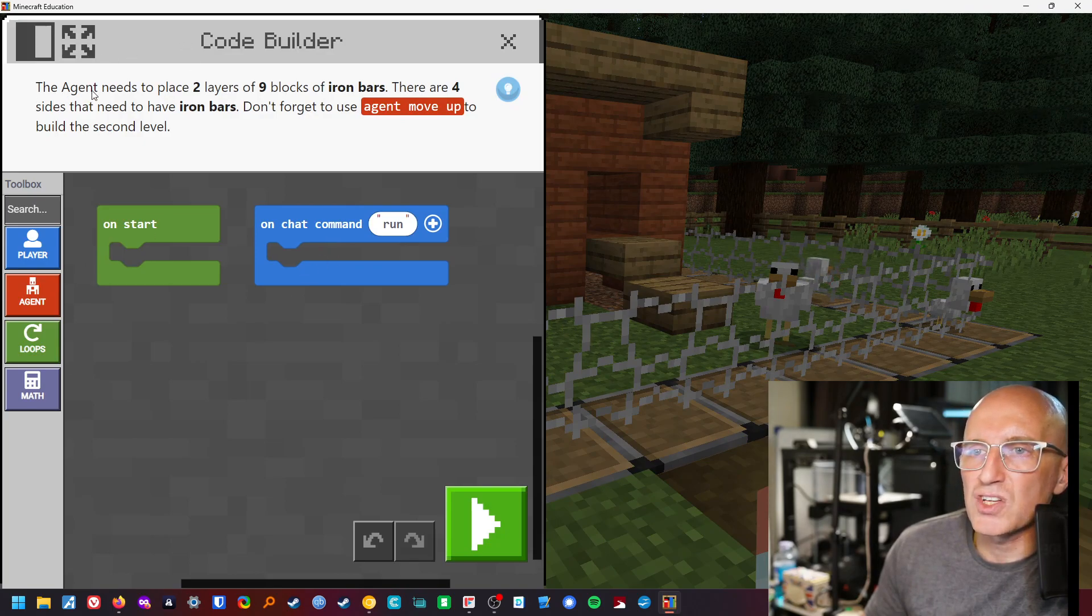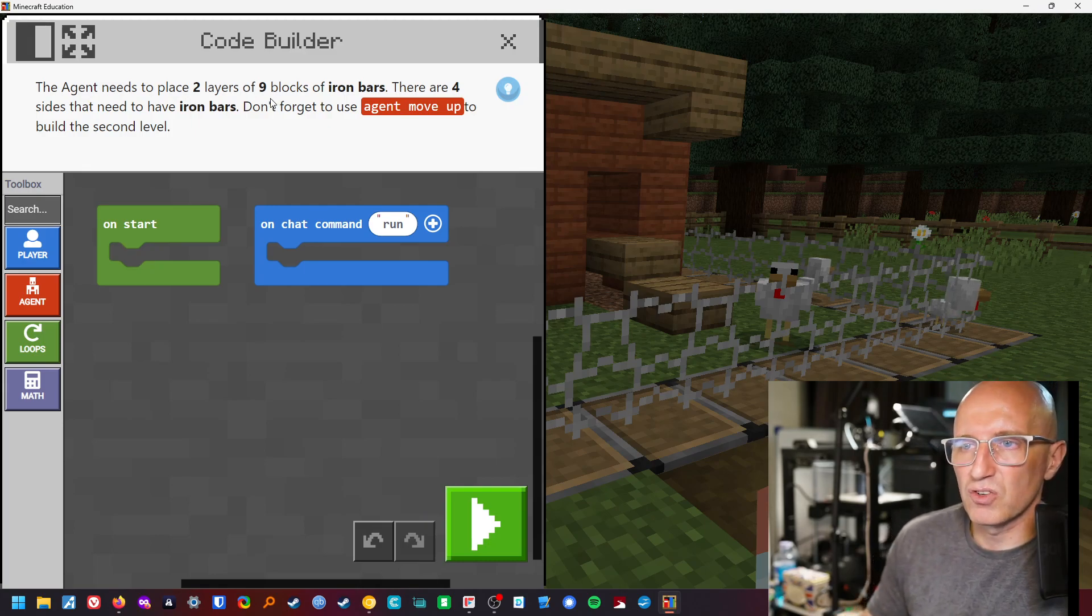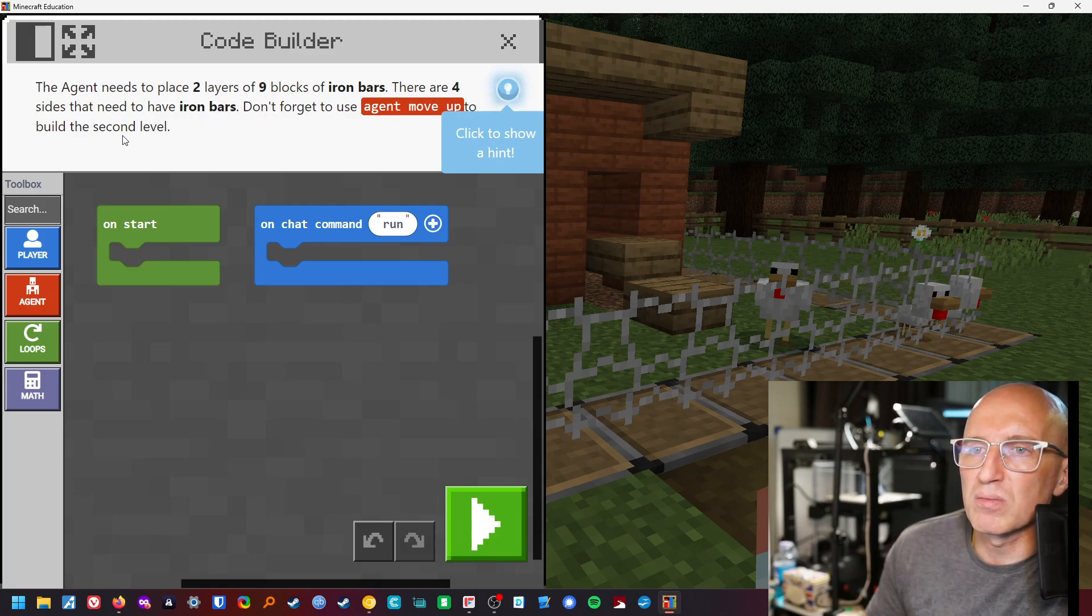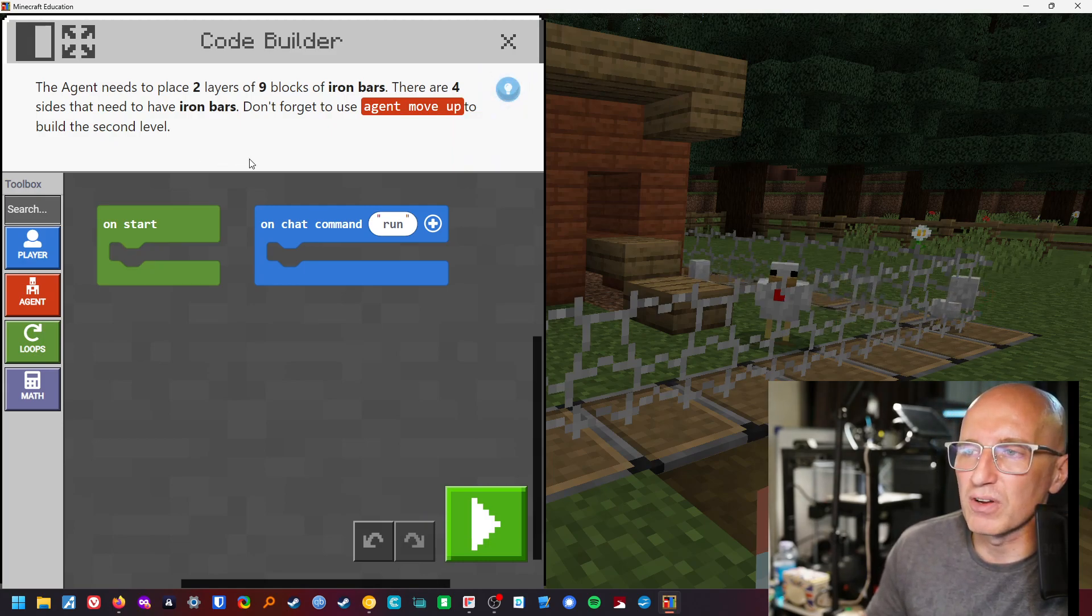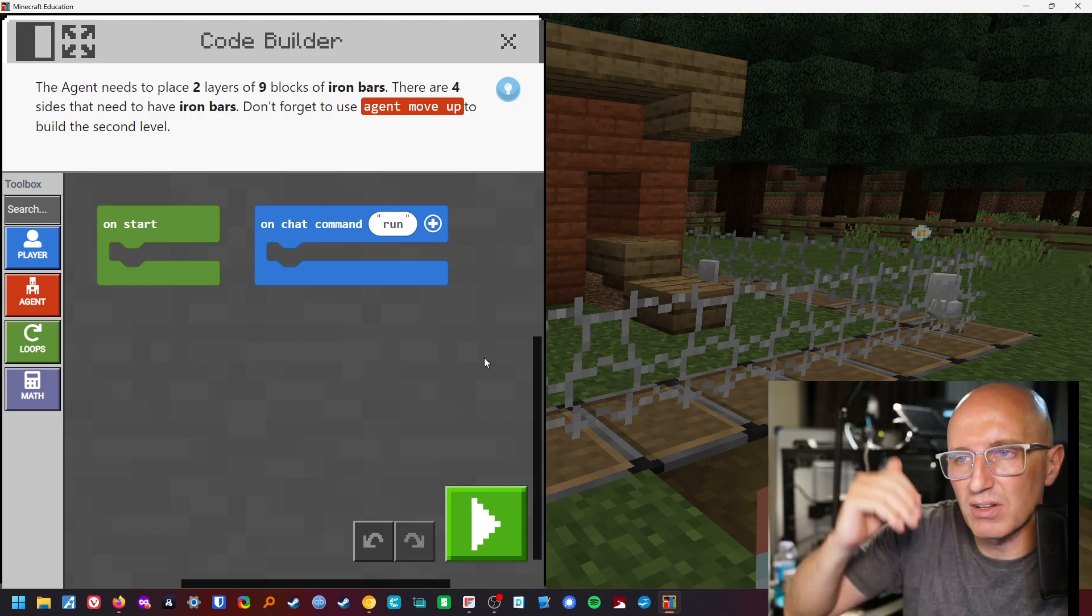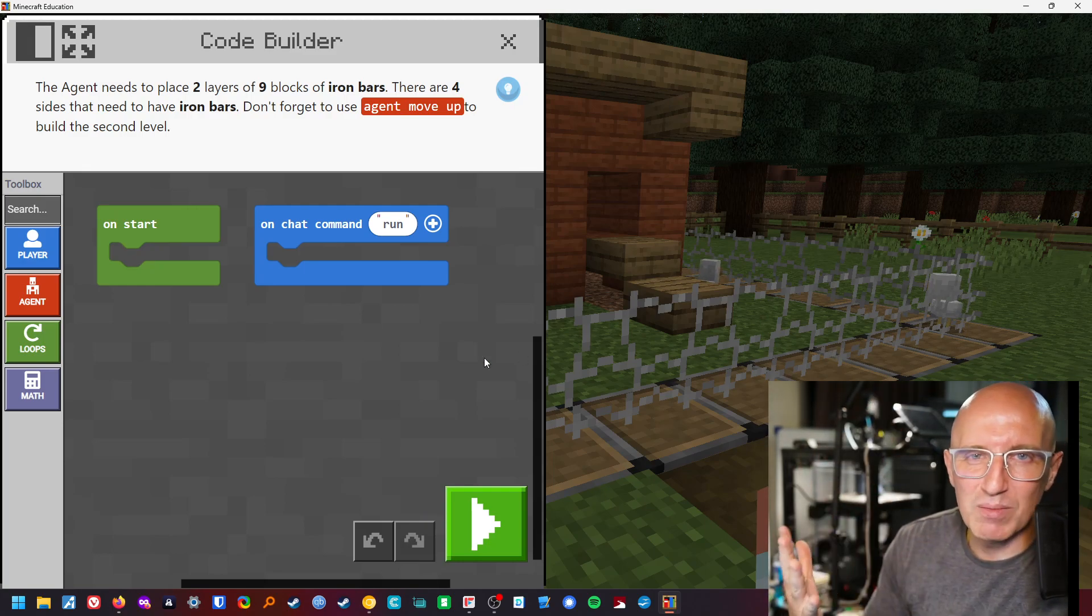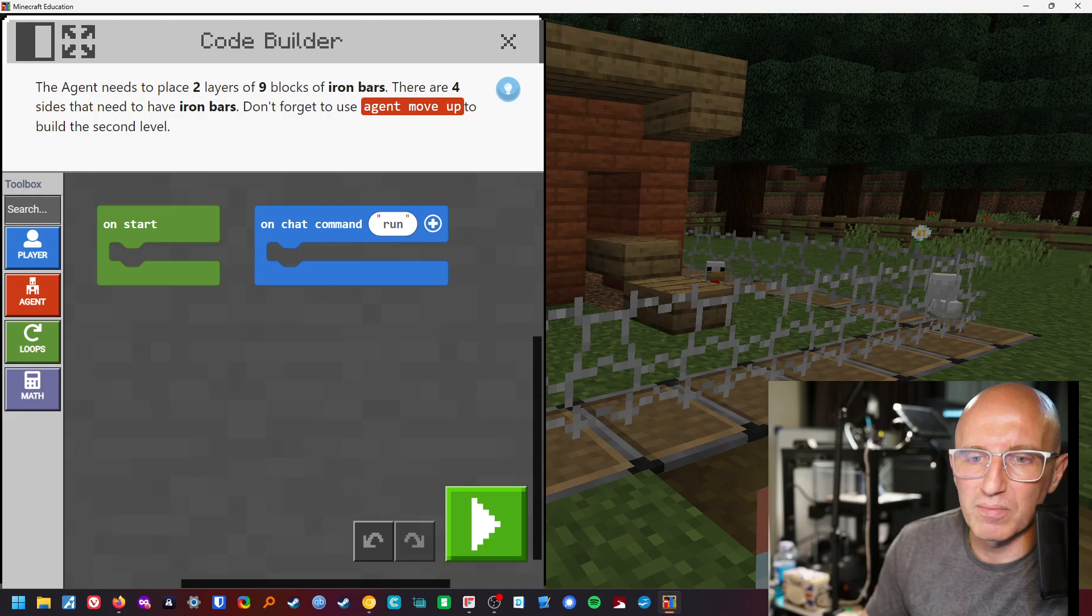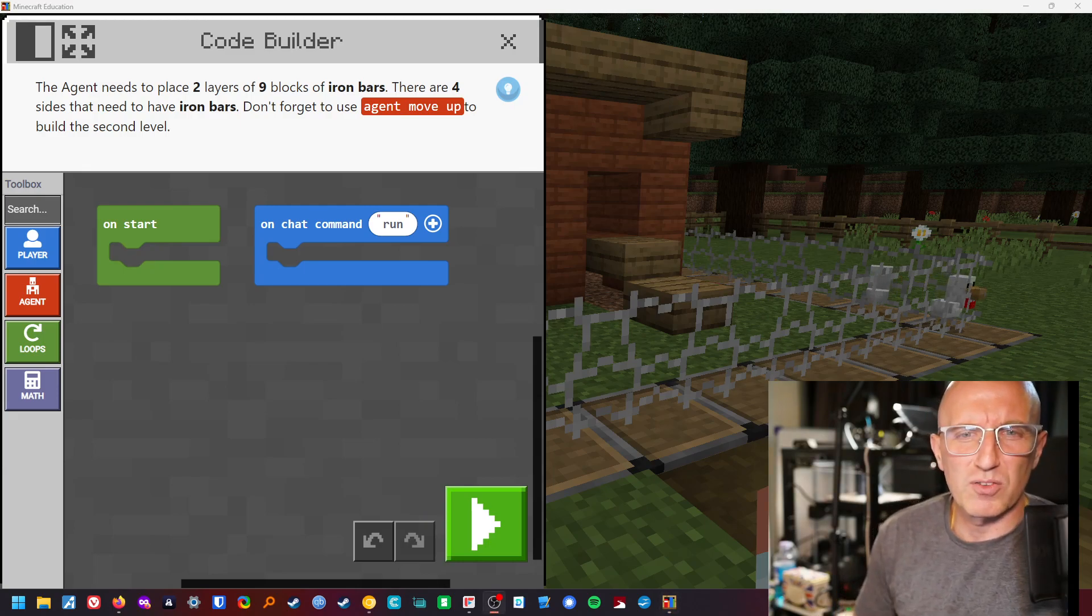The agent needs to place two layers. Oh, two layers of nine. This is nested loops again, isn't it? So two layers of nine blocks in iron bars. There are four sides that need to have iron bars. Don't forget to use the agent move up to build the second layer. Okay, let's talk this one through before we go any further. We need to make it two layers, so at the moment it's one layer, therefore we need three layers at the end. So it's a square. It's the same as the panda, so let's have a good think about this, talk it through.